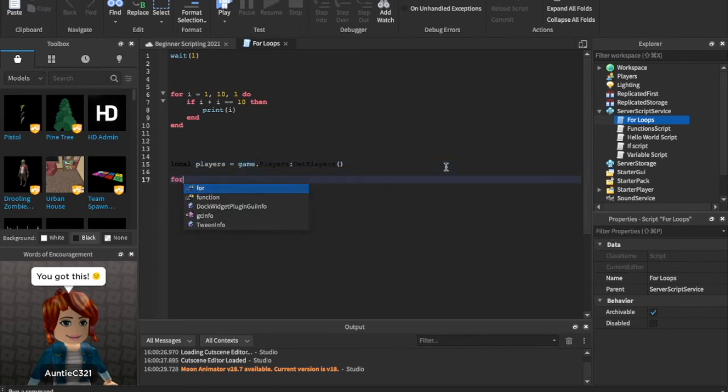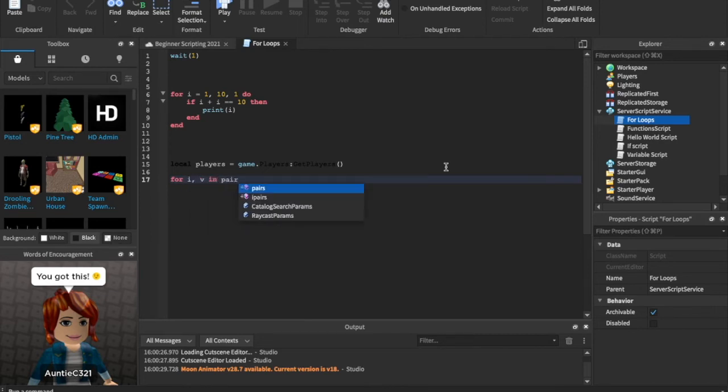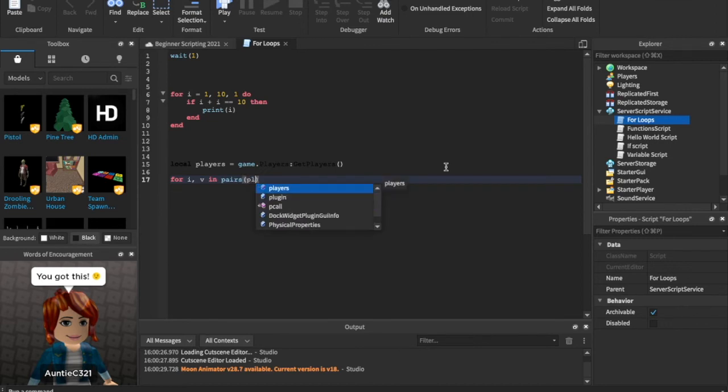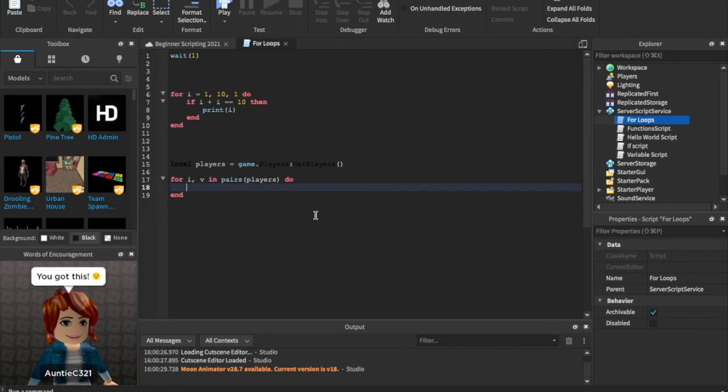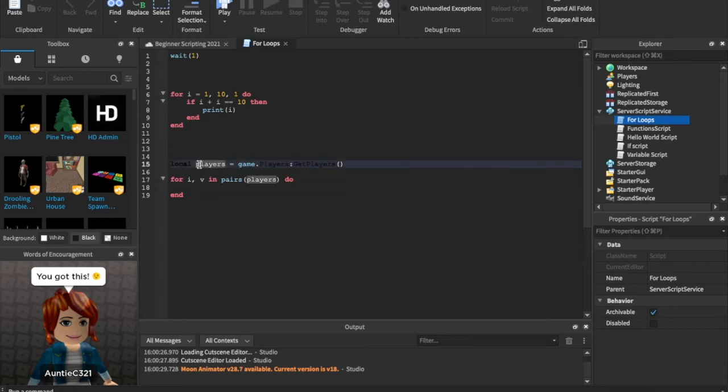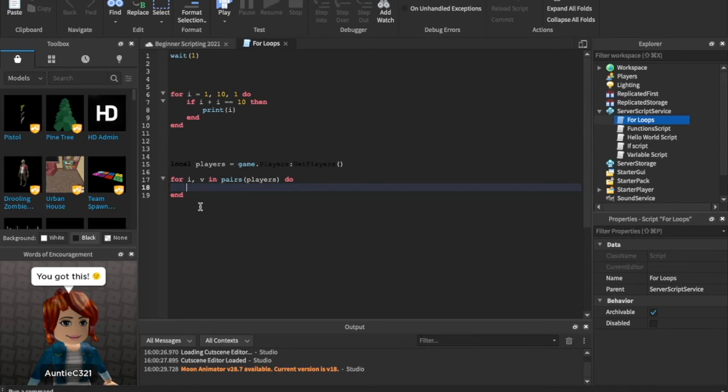Game dot players dot get play, colon get players is a way for you to say all of the players in the game. So now we're gonna say for I comma V in pairs players do. What in the world just happened there? You probably are thinking that, and I don't blame me if you are, because this is a tough part right here to understand. Basically we're just creating another loop, right? But this is gonna loop through all of the players, and when it's done looping through all the players, we're just gonna stop looping. Okay, so we're just gonna say, and then how do you find the player? It's not by typing player. No, no, no, no. It's by typing V.